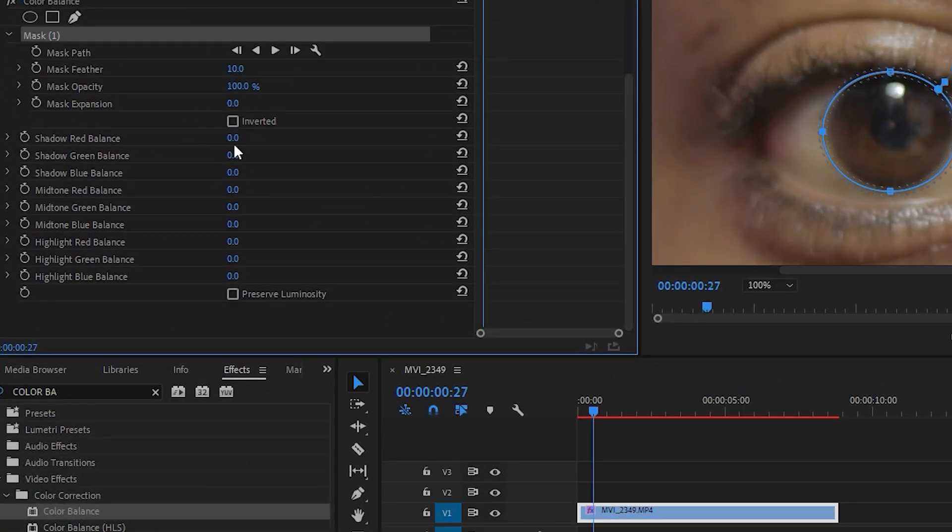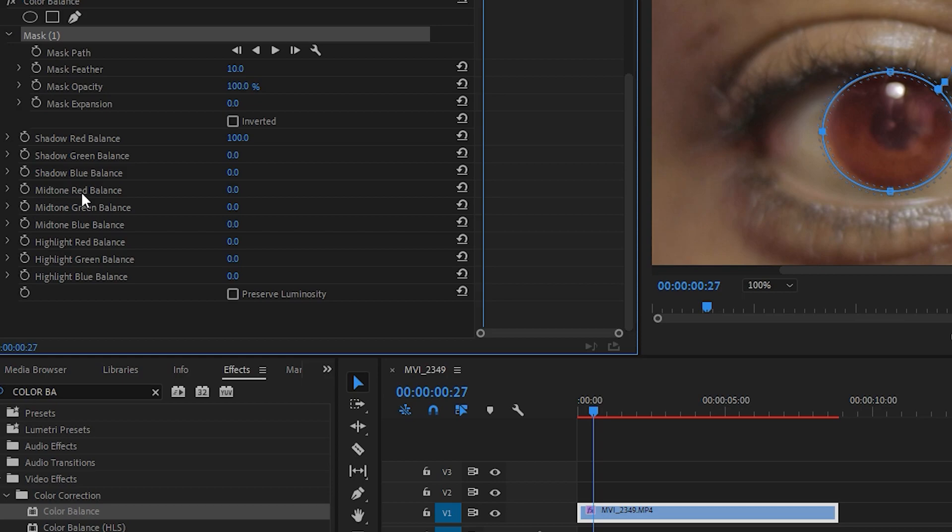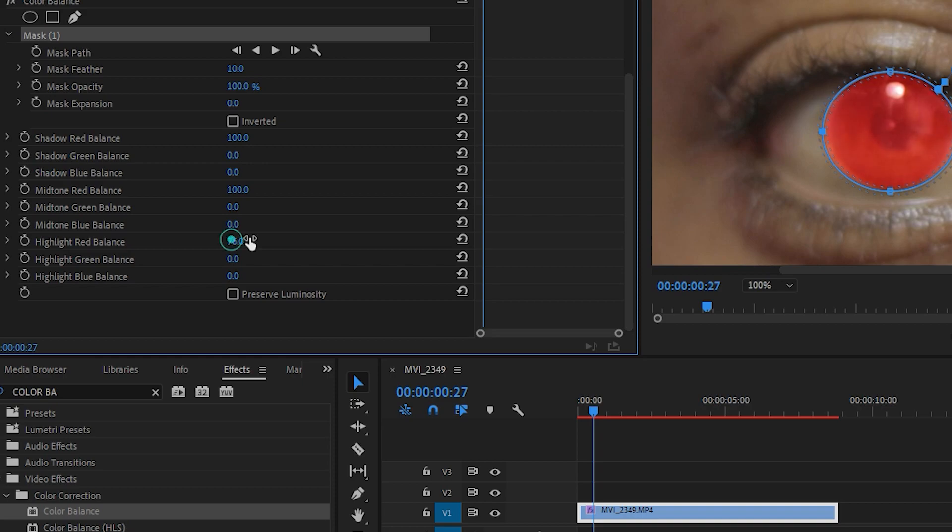So now I want to change it to red. I will increase here on Shadow Red Balance, then go to Midtone Red Balance and increase it. Then come again here to Highlight Balance. Just reduce this midtone a bit.